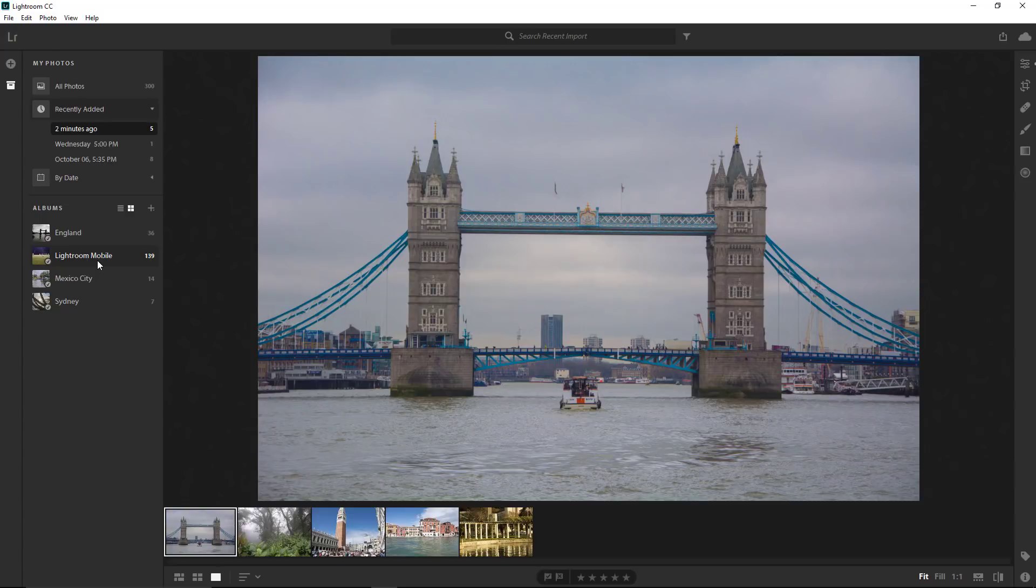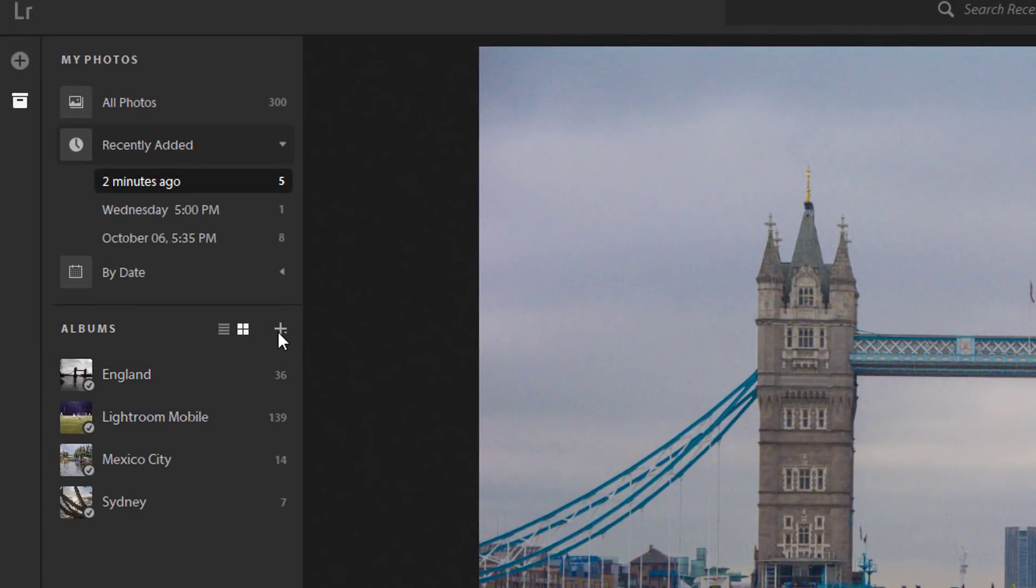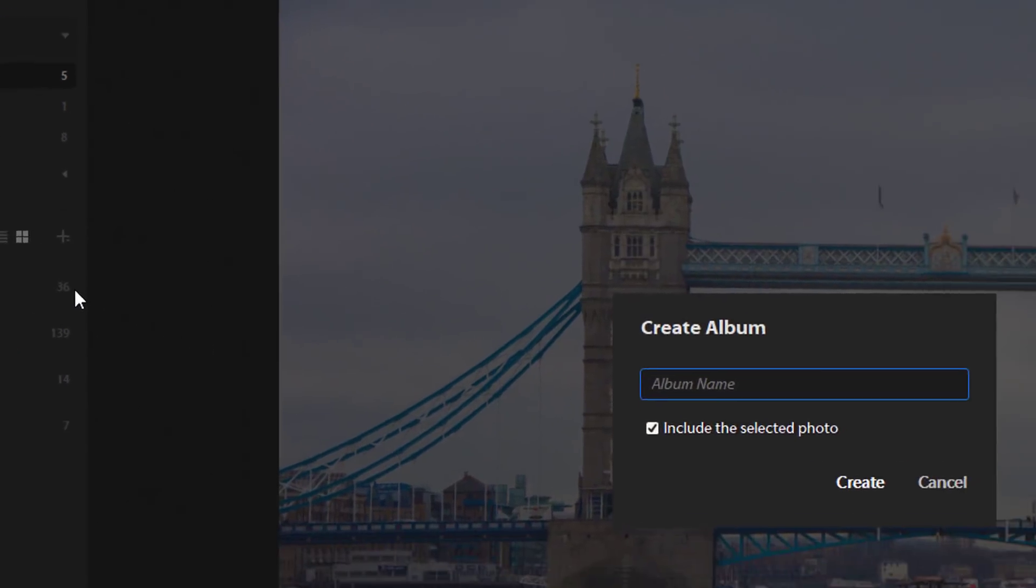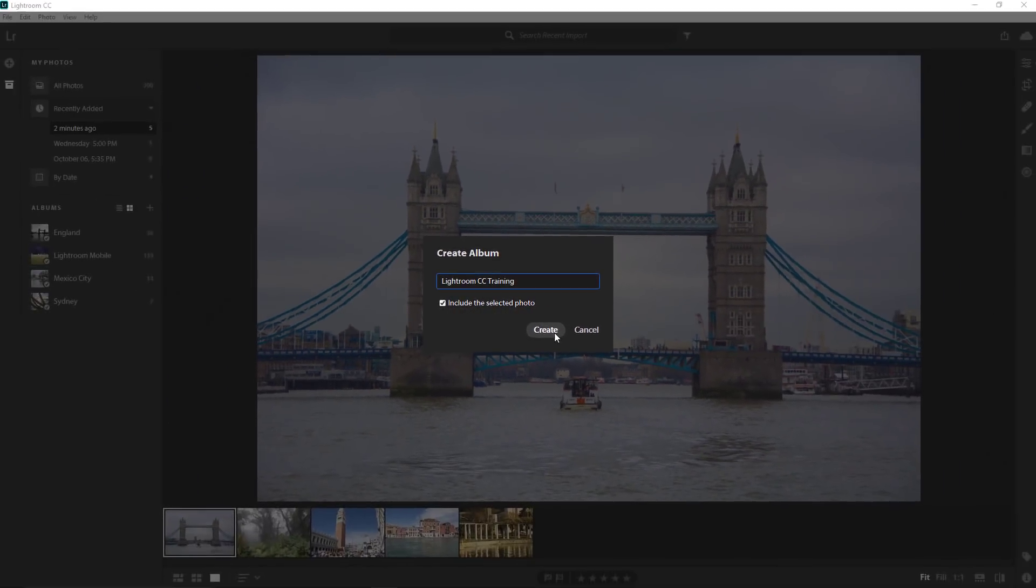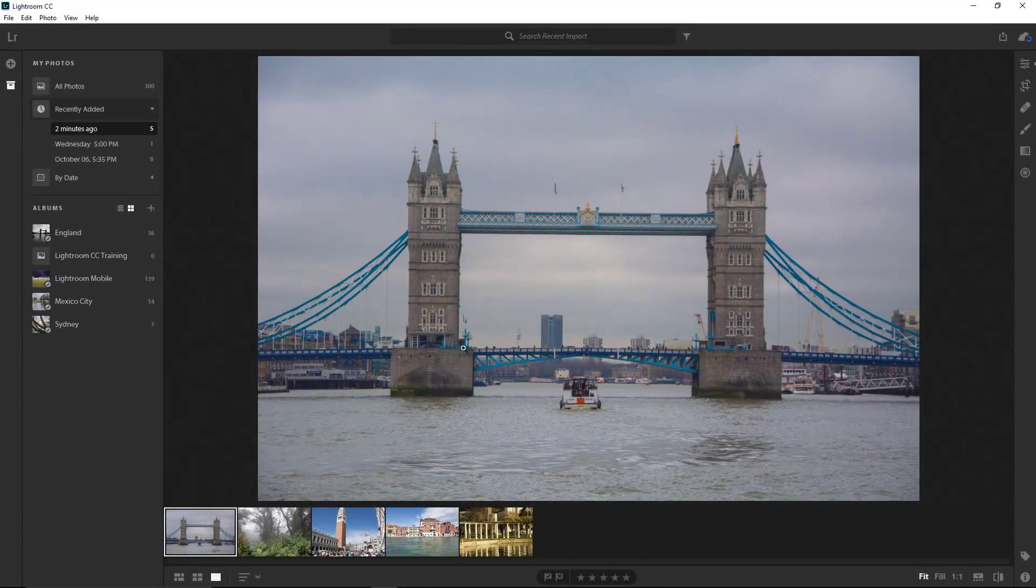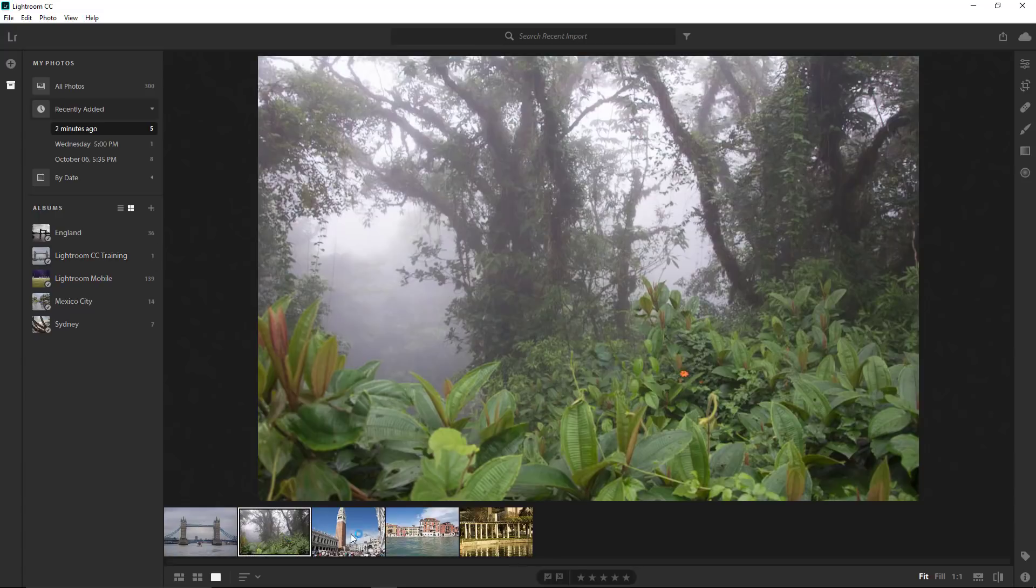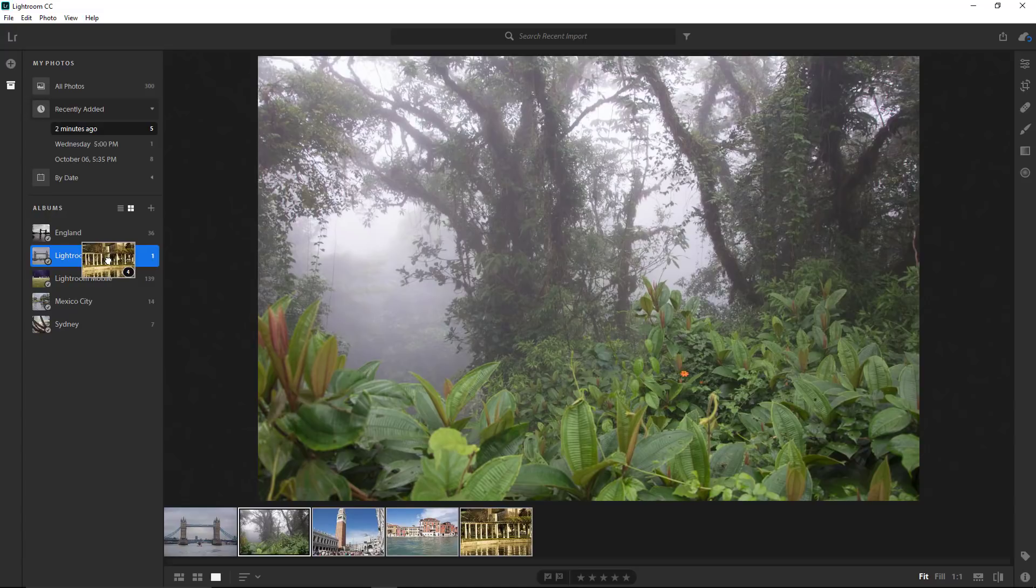First, let's create a new album where we will keep the photos for this training video. Click on this plus icon, then select Create Album. Name this album Lightroom CC Training. Check this box to include any selected photos. In this case, I only have one photo selected. Click on Create, and Lightroom will create the new album and include the selected photo. Then you can simply select and drag the other photos into the Lightroom CC Training album. When you see the blue highlight, you can release, and those photos will be added into that album.